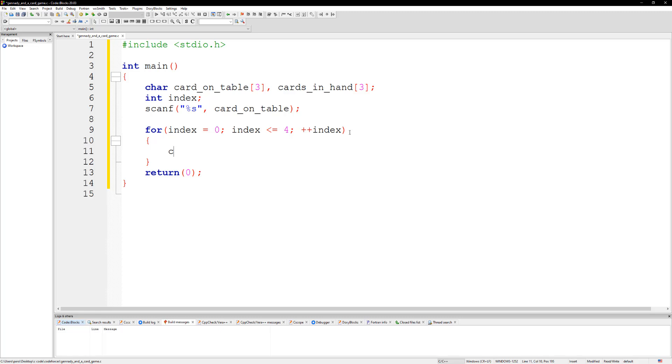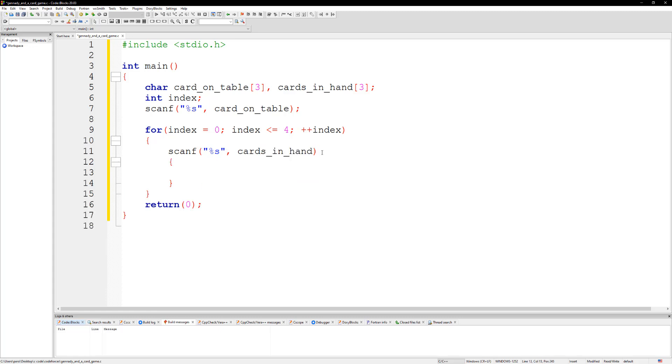Let's go ahead first and take our second card. We're going to do scanf and then %s and then we're going to take the card_in_hand.